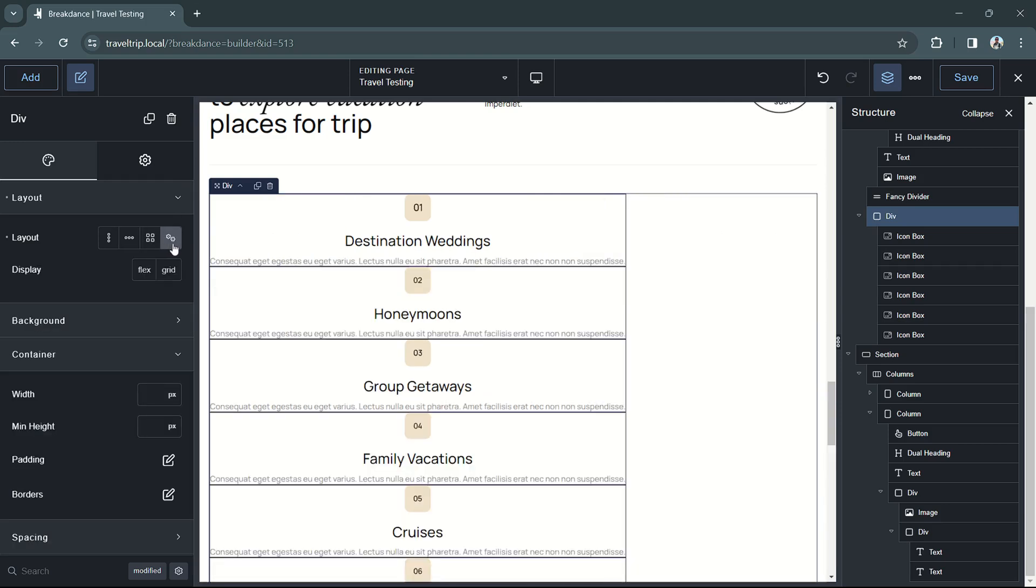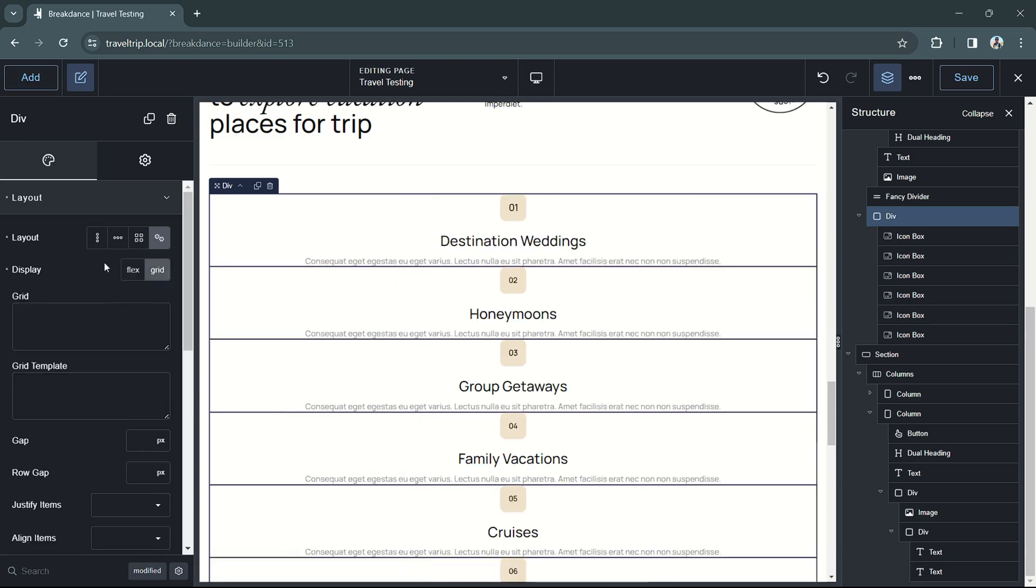When you select the advanced layout option, you'll see two different display choices: flex or grid. In this example, we're going to select the grid display setting.